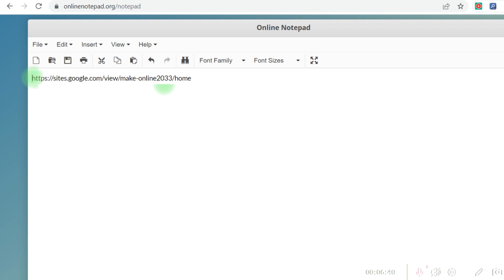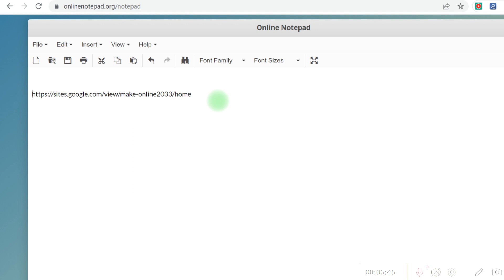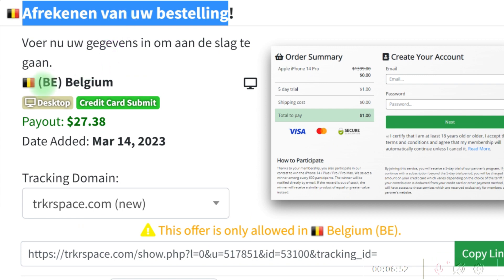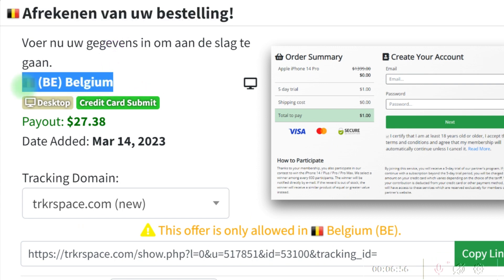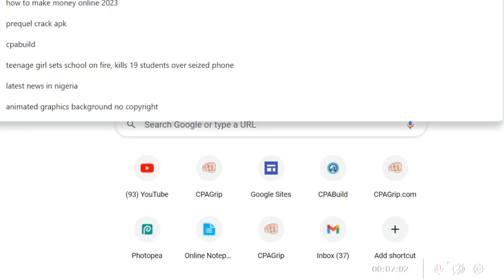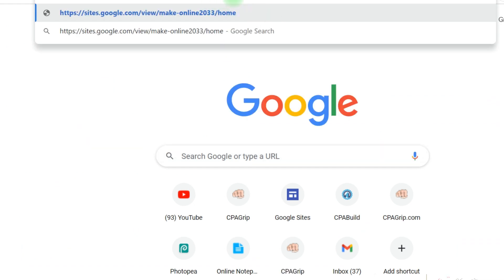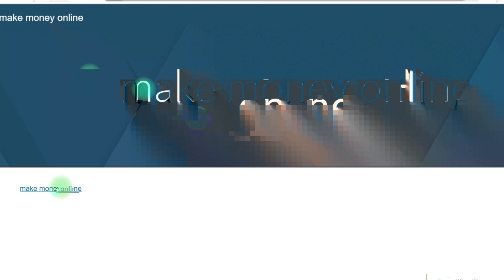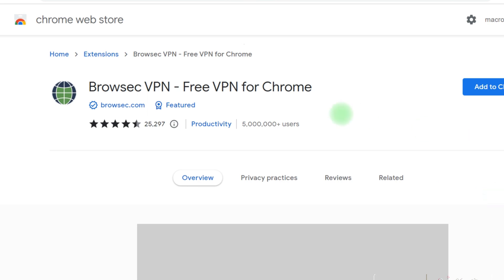The next thing is to connect to a particular location. Come back to your CPA dashboard and you're going to see the country required to perform the task. Open a new tab, paste the Google Site URL you just copied, and open it. Once you open the Google Site, make sure your landing page is 100% working and your link is working as well.